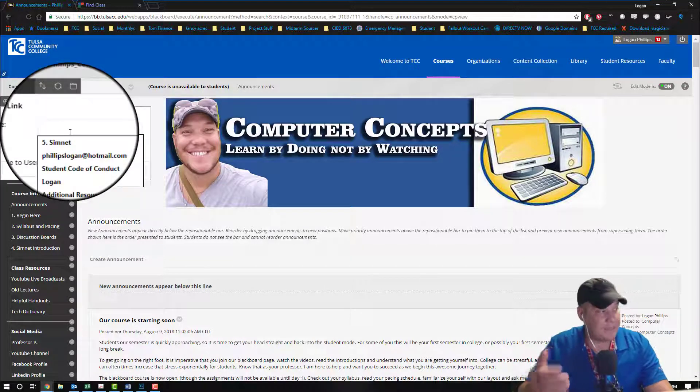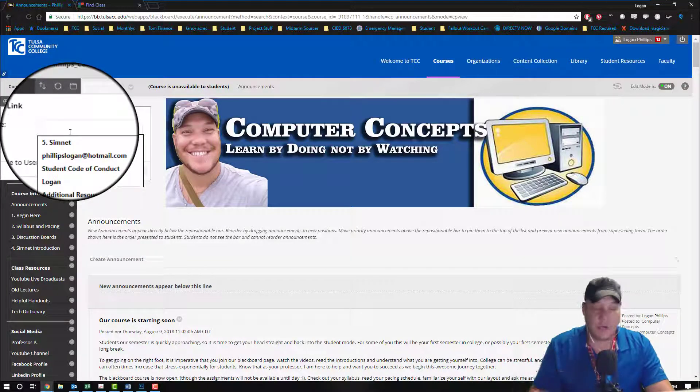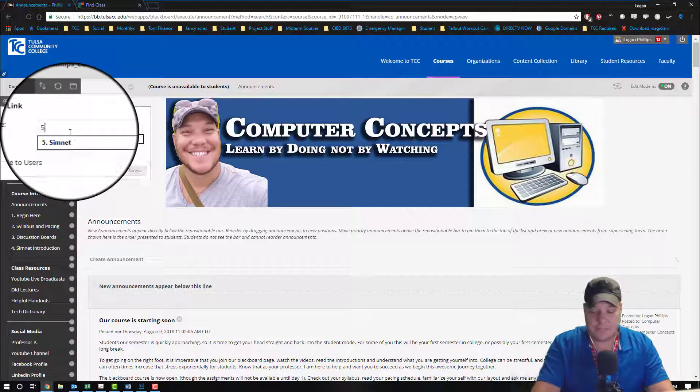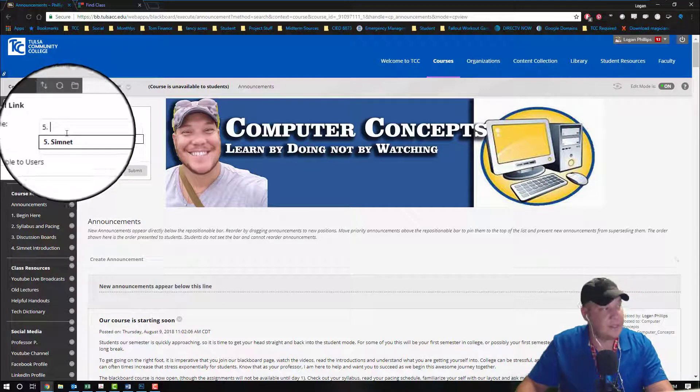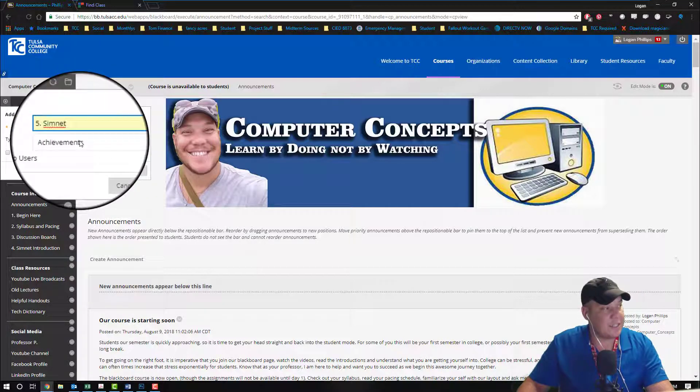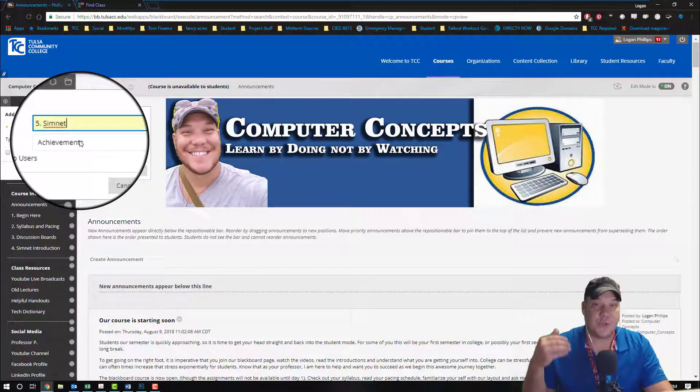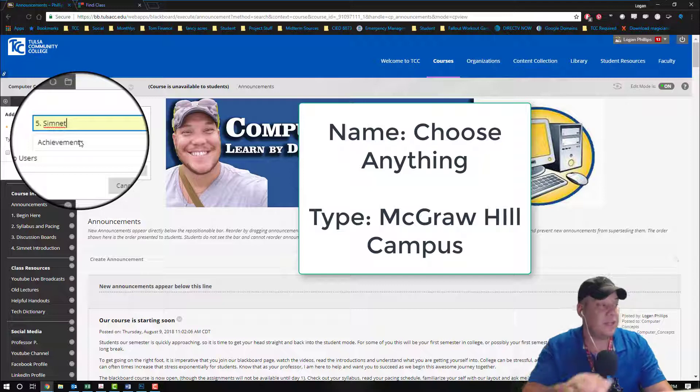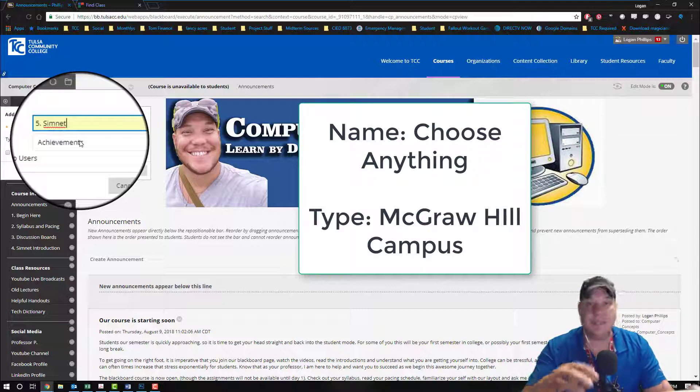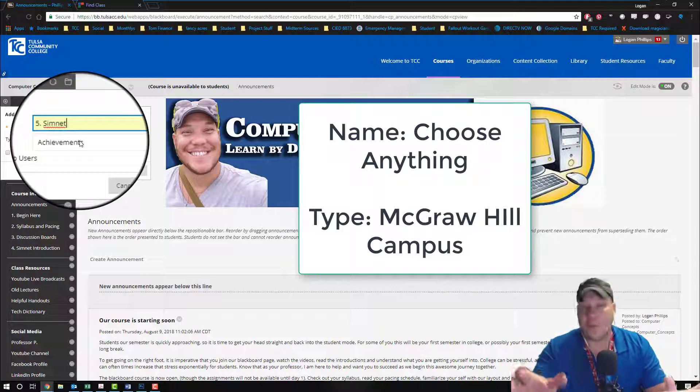You can name it whatever you want - SimNet, Direct Connect, all your homework here, click here right now - name it whatever you want. But don't forget to click on the type, and we're going to choose a very specific type. We're going to choose McGraw-Hill campus.